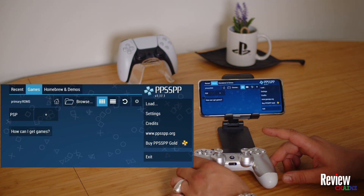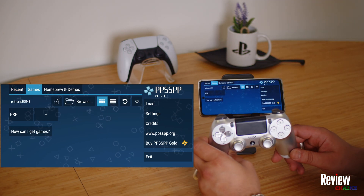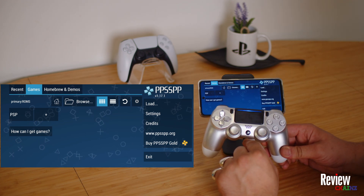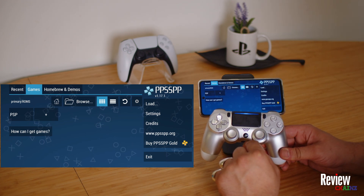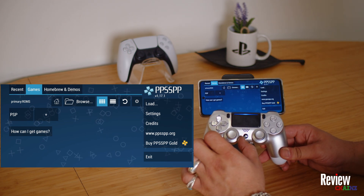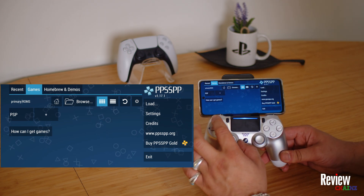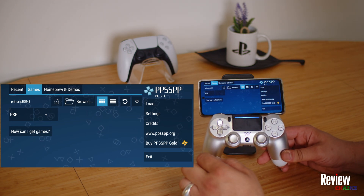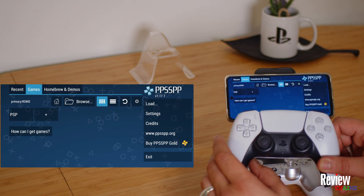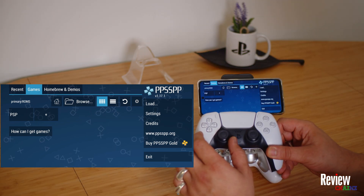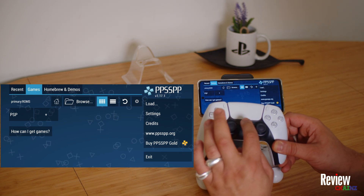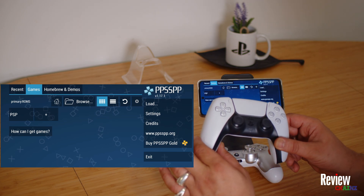If you want to play with a controller, first connect it via Bluetooth. For a PS4 controller, press the share button and the PlayStation button. For a PS5 controller, it's the PlayStation button and the Create button until it starts blinking very fast, and then you can connect via Bluetooth.